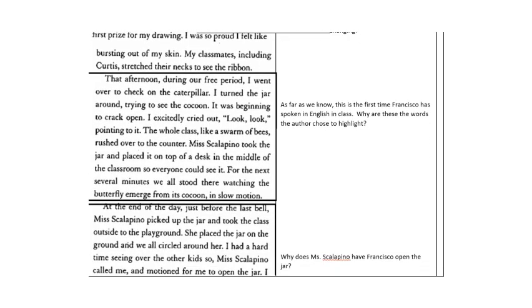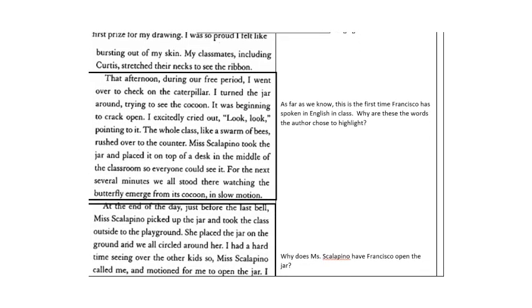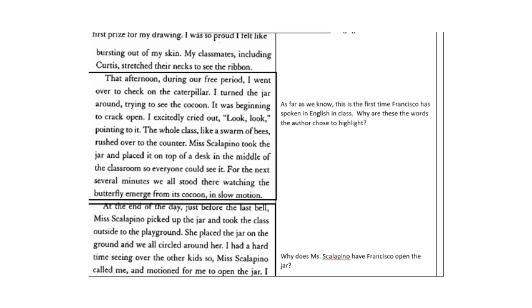That afternoon during our free period, I went over to check on the caterpillar. Here's that caterpillar again. I turned the jar around trying to see the cocoon. It was beginning to crack open. I excitedly cried out, look, look, pointing to it. The whole class, like a swarm of bees, rushed over to the counter. Ms. Scalapino took the jar and placed it on top of a desk in the middle of the classroom so everyone could see it. For the next several minutes, we all stood there watching the butterfly emerge from its cocoon in slow motion.